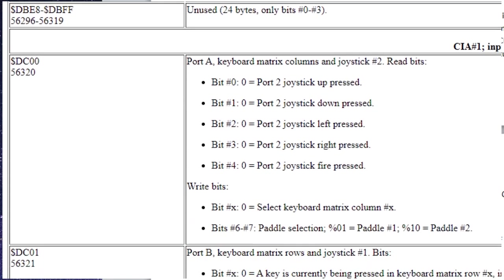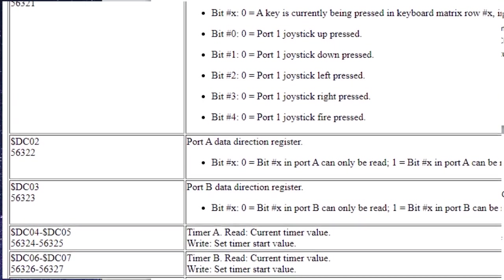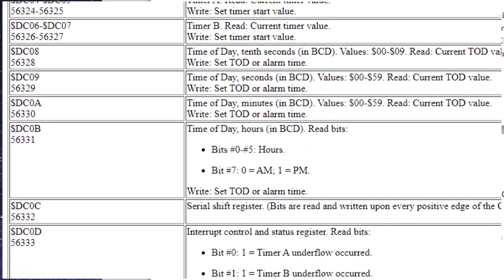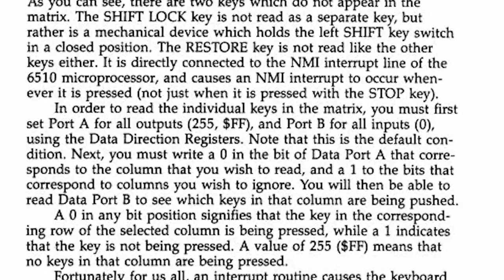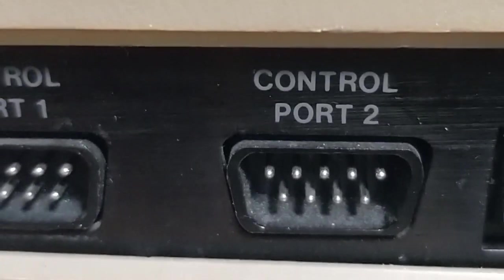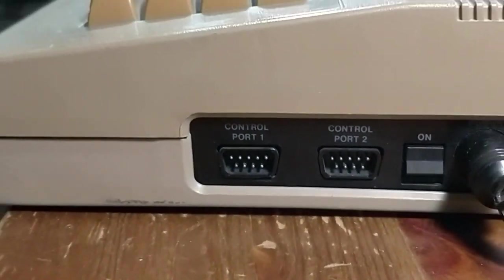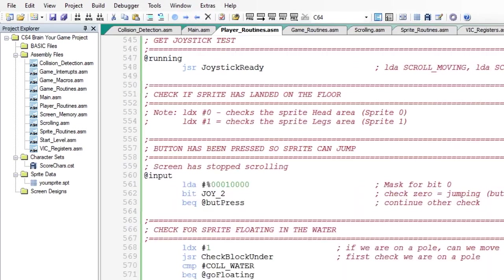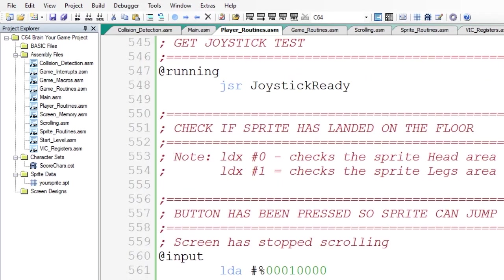Deep within the Commodore 64 are memory registers that manage all sorts of information from the display on the screen, input/output for the drives and devices, ROM memory, and so on. Contained at register DC00 56320 is the complex interface adapter, or CIA chip. This chip communicates directly to the joystick ports on the Commodore 64 and returns bits back in memory. The variable JOY2 contains the address DC00. The bits are passed and saved here and used in the project.